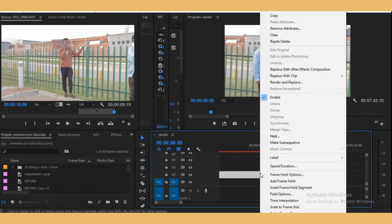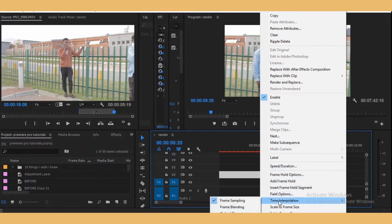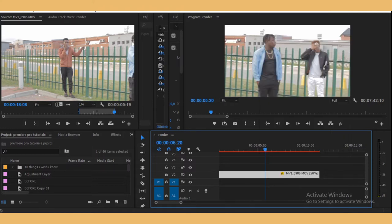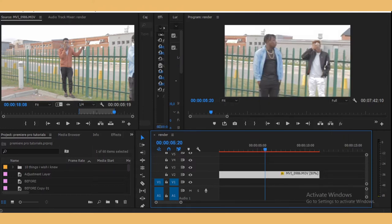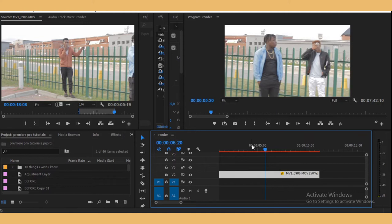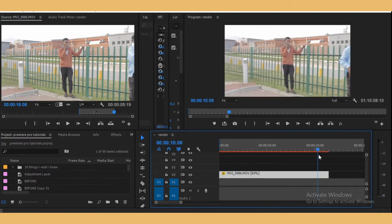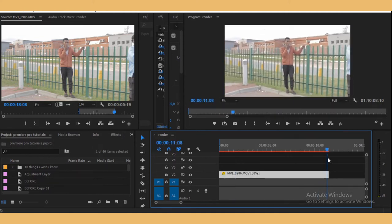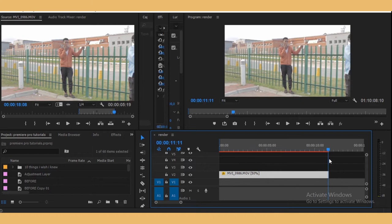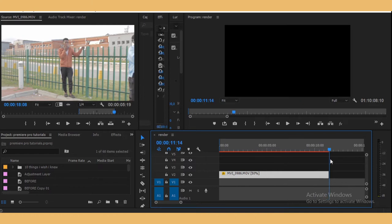Now to fix this, you right click again and then go to time interpolation and then select optical flow. Optical flow is going to blend the frames. Let's try and render this so that you can see.